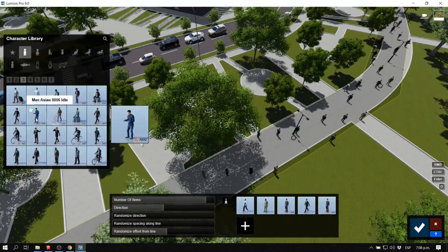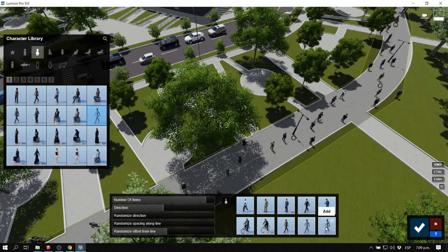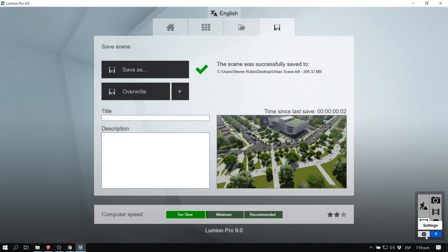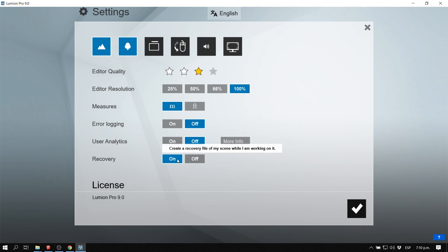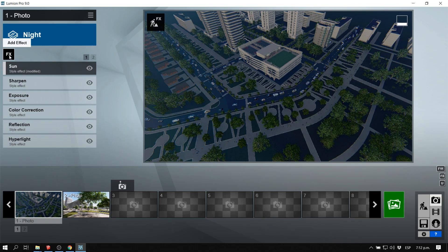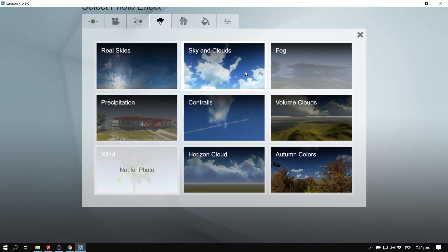Another cool feature in Lumion 9 is the recovery option, which we didn't have in previous versions. If Lumion crashed before, you lost your file. Now you can enable a recovery option so that if Lumion crashes, you'll have a recovery file and won't lose all your work.